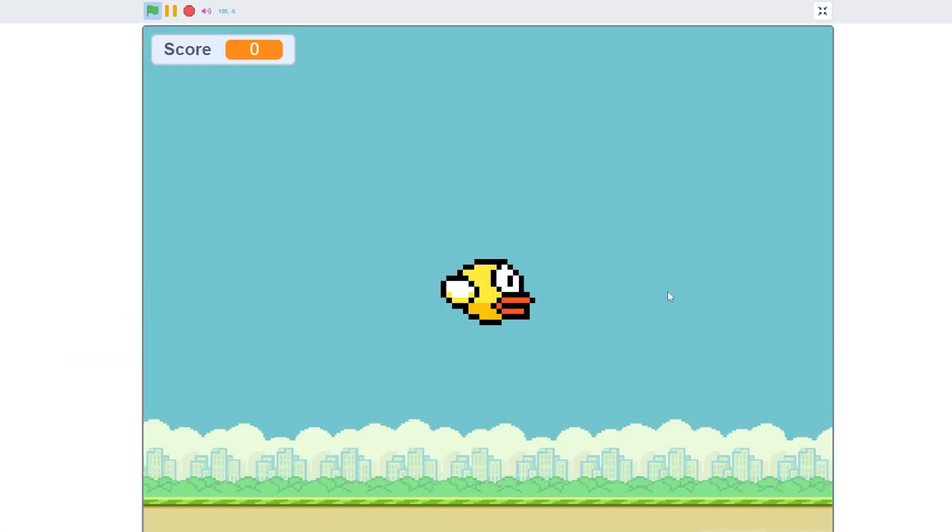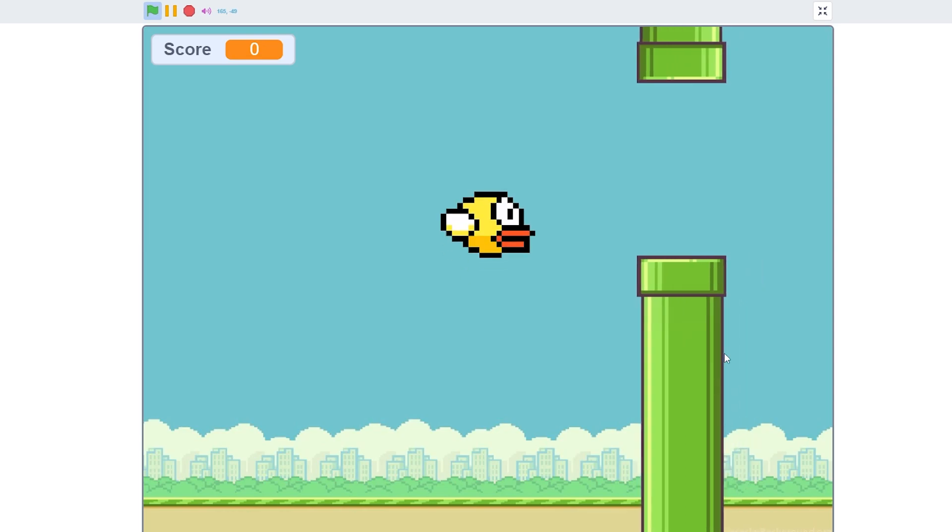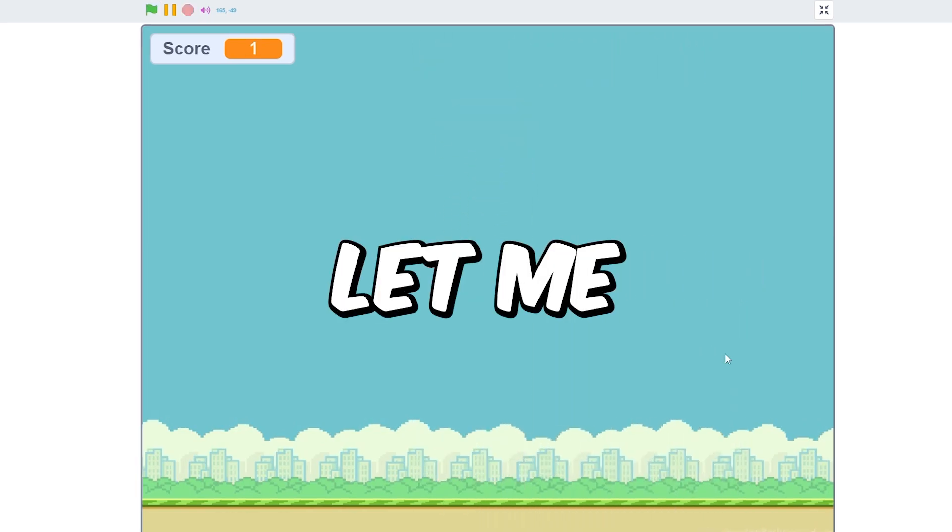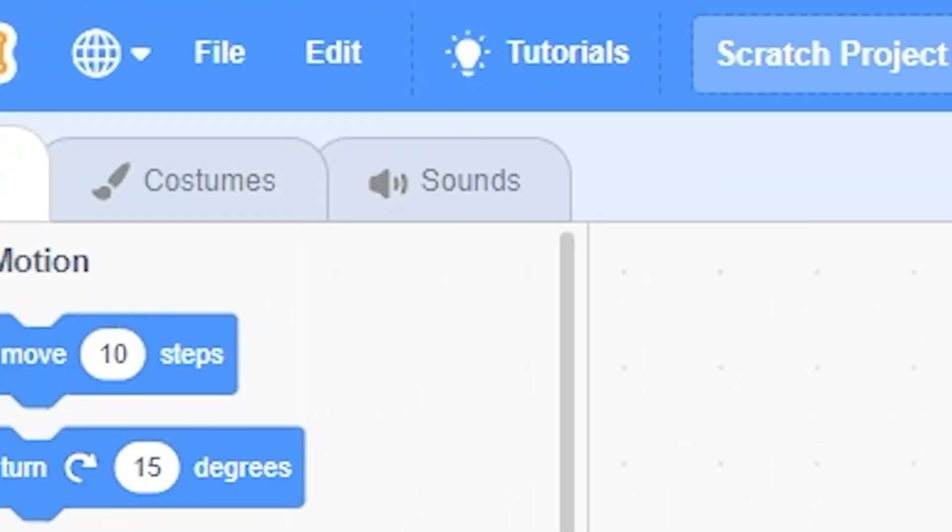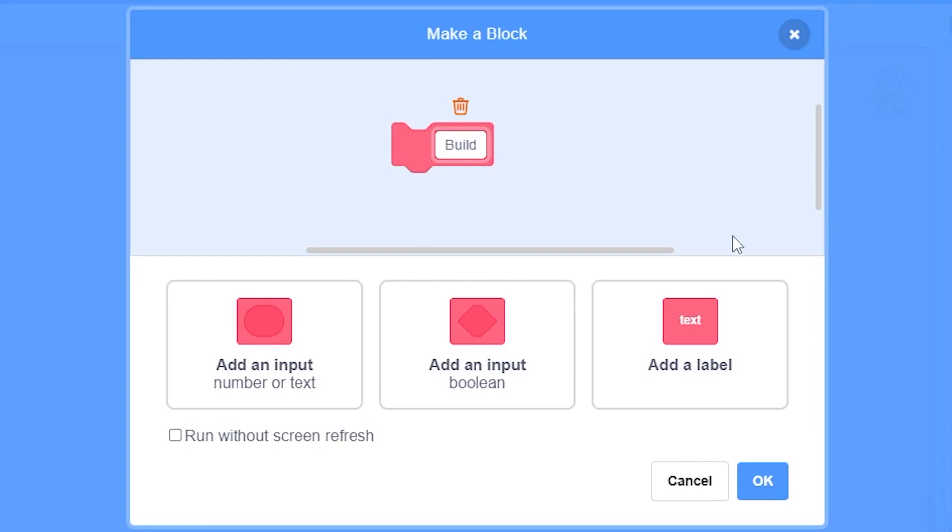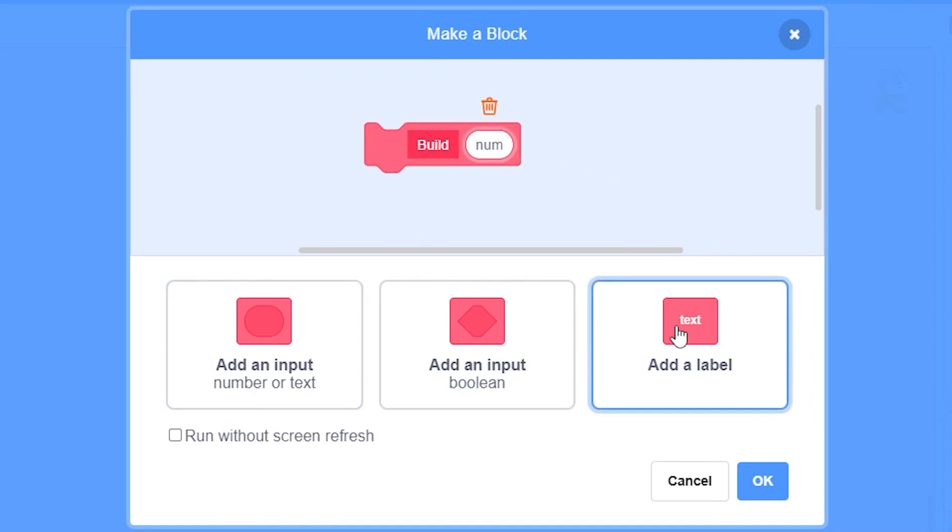This is really easy to make and you can make crazy things out of this. Let me show you how to. First, make a blank project. Now make a block called build, add a number input, and name it anything you want.